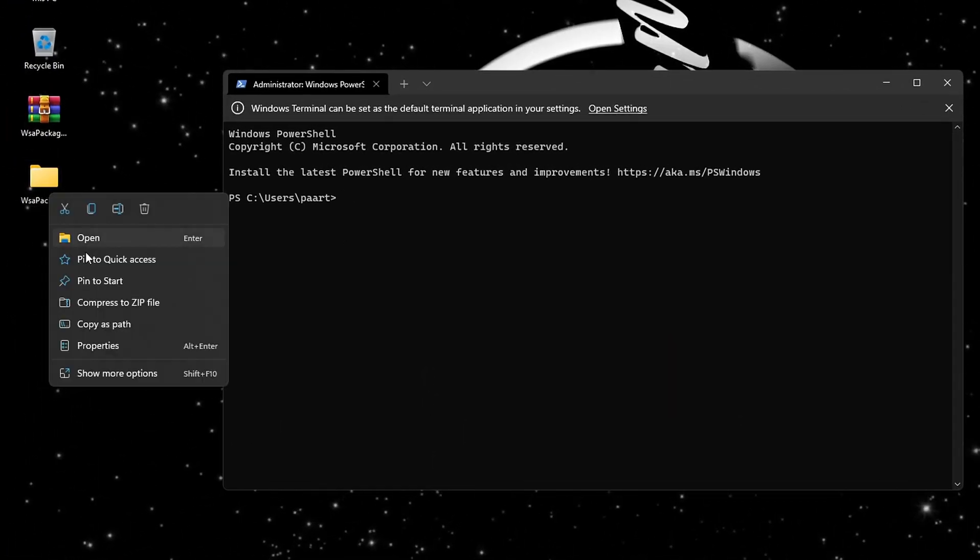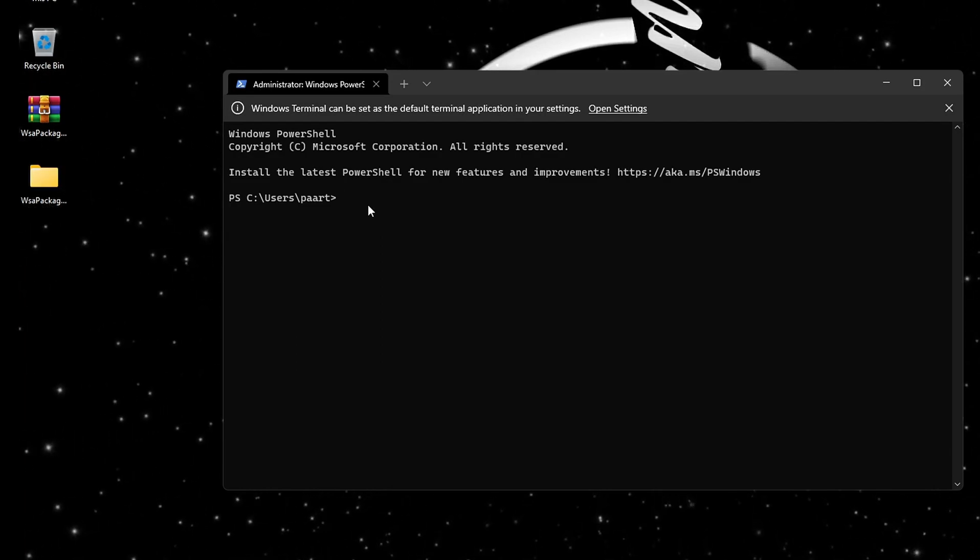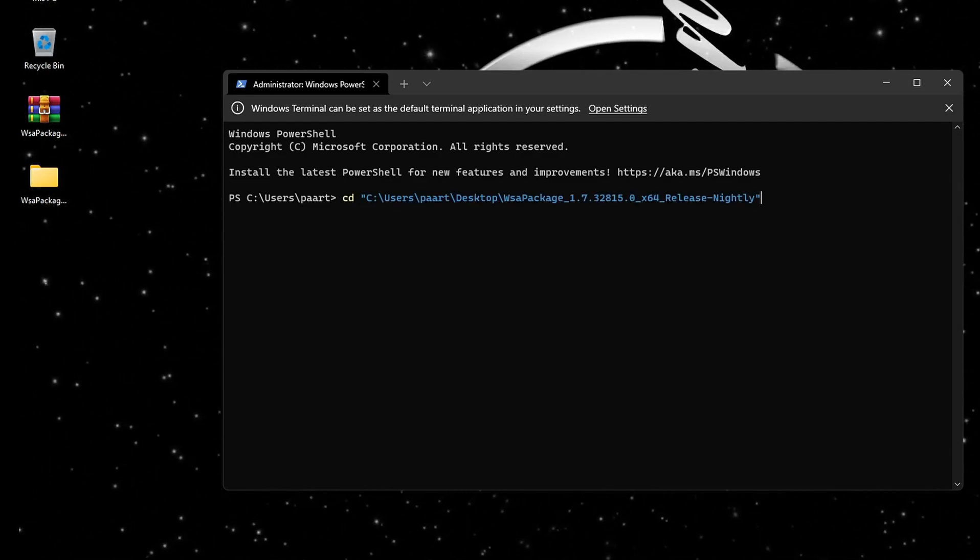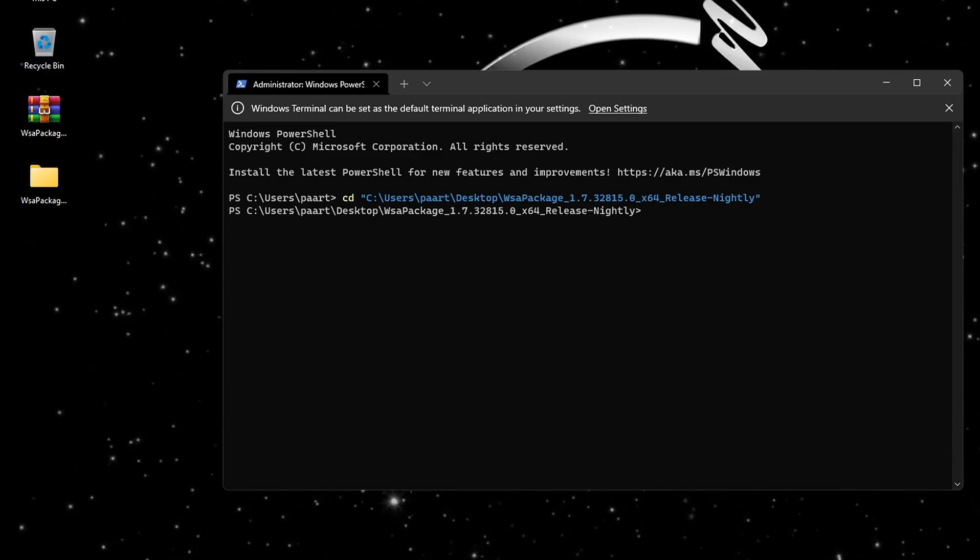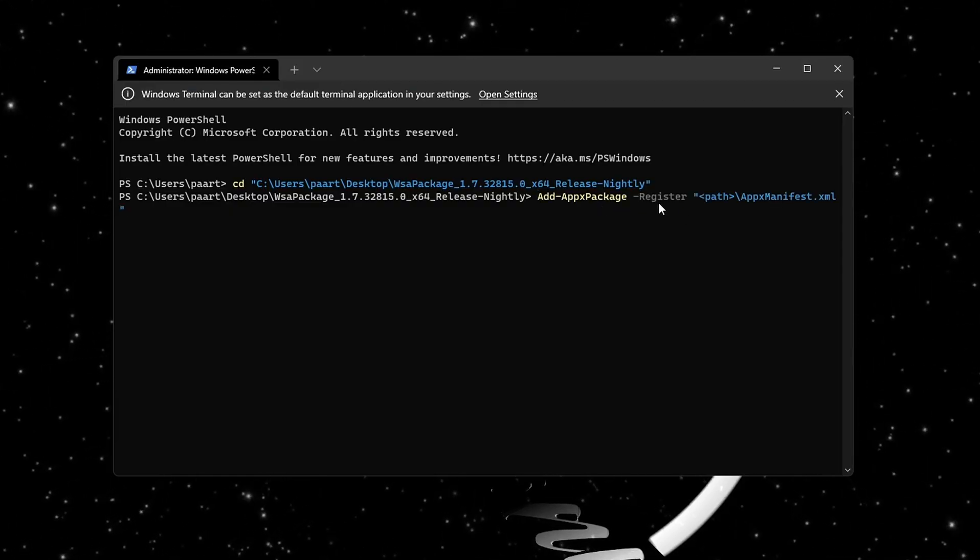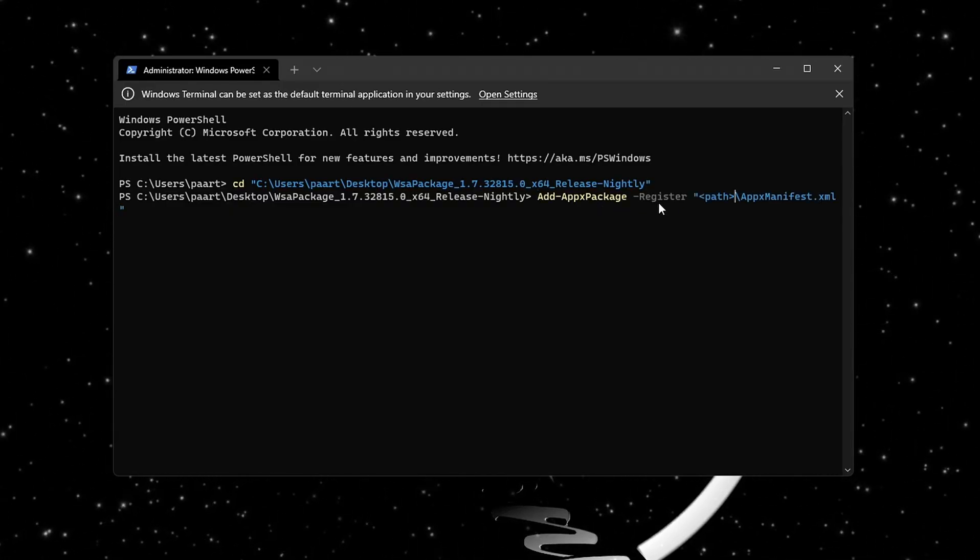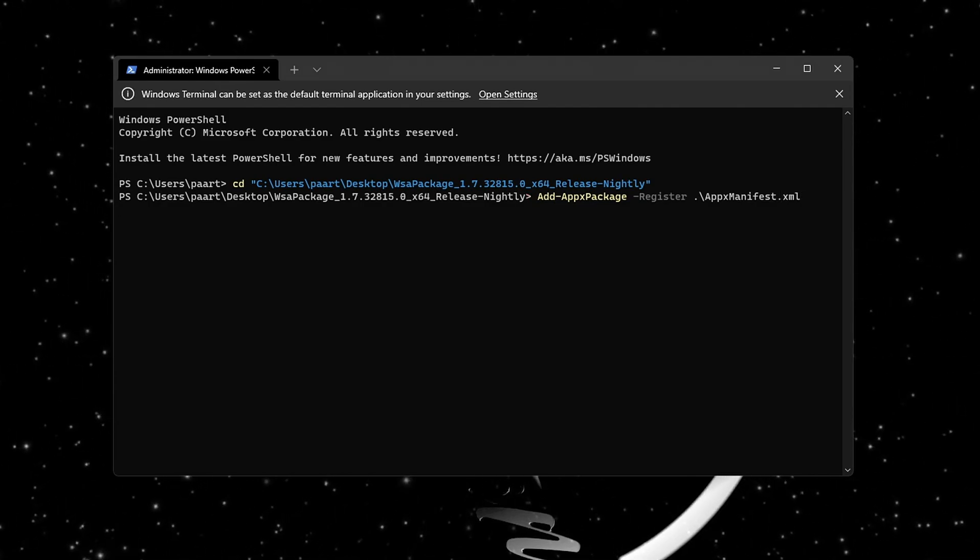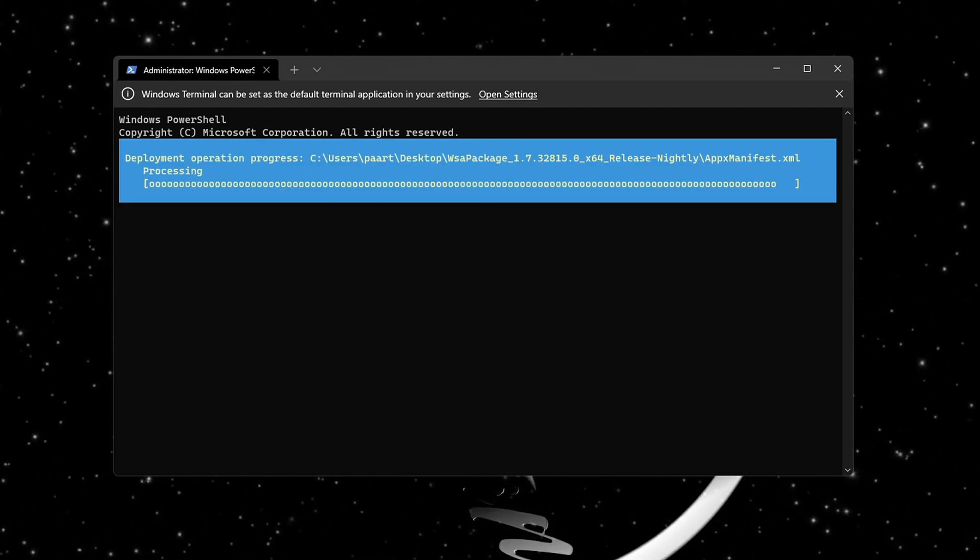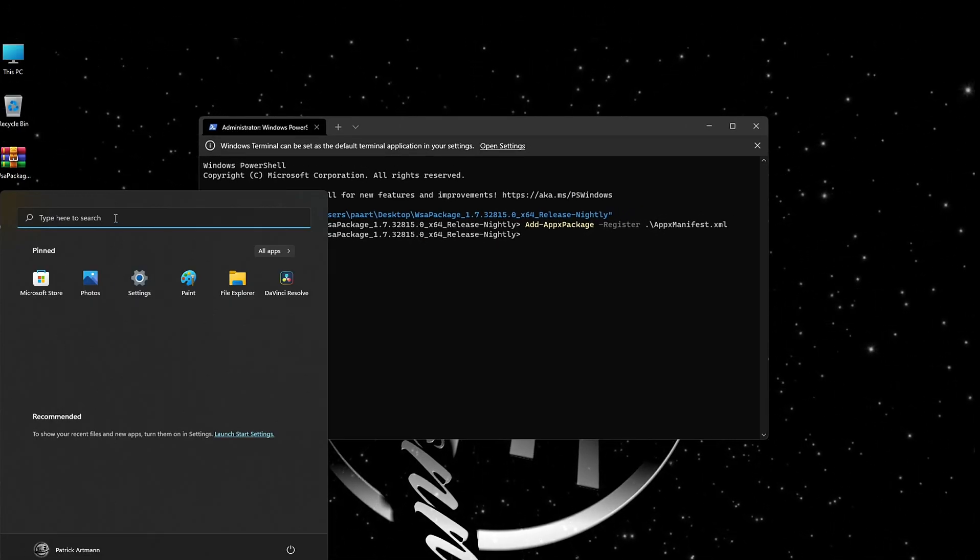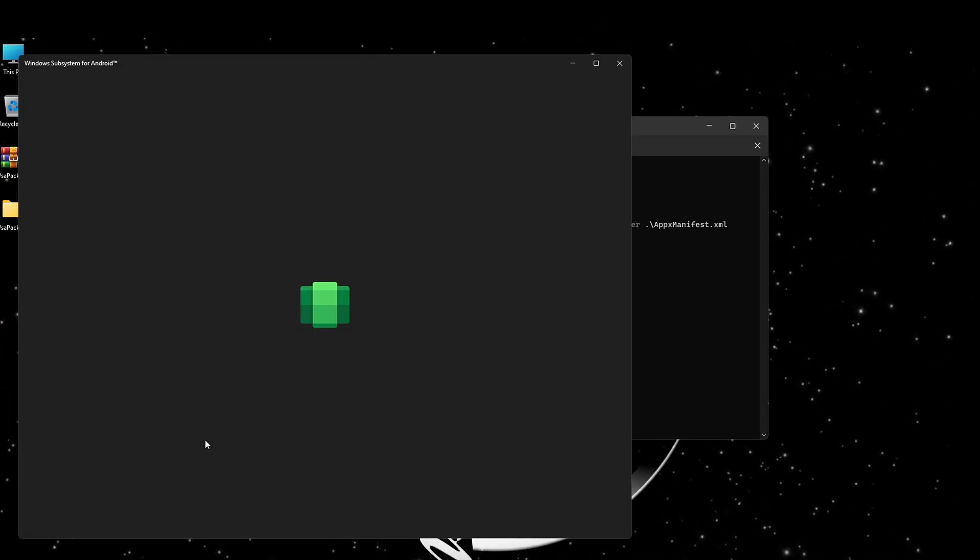With right click on the WSA package, copy its path. Then in Terminal type CD and paste it in Terminal as well. Delete 'path' and the corner brackets and add a dot instead. Now you have successfully installed Windows Subsystem for Android on your device.